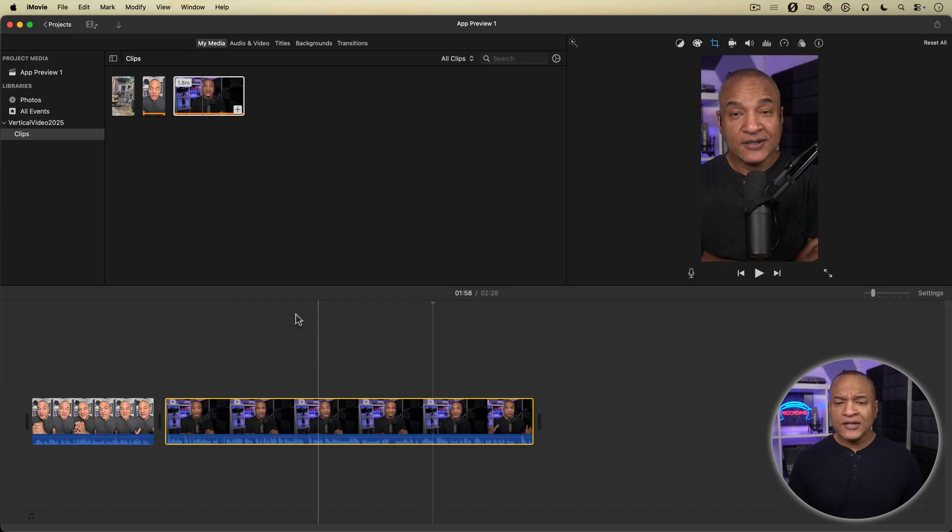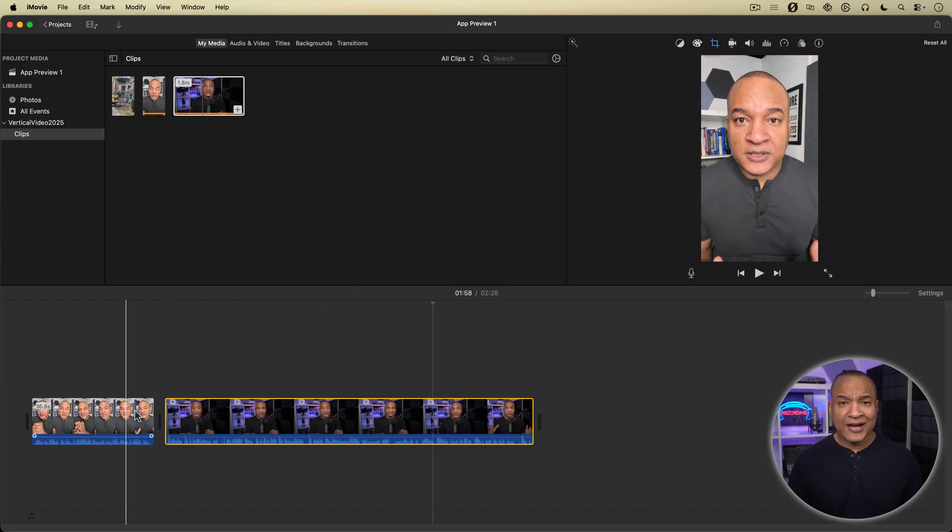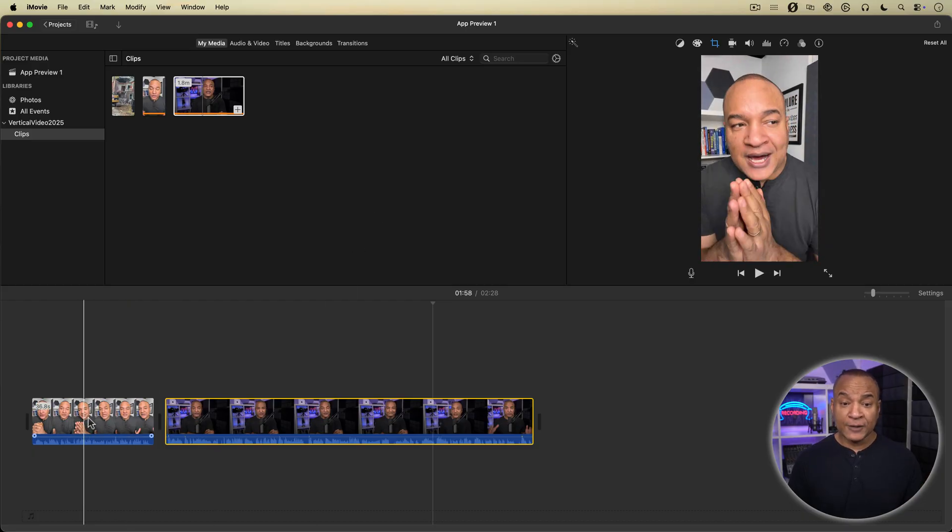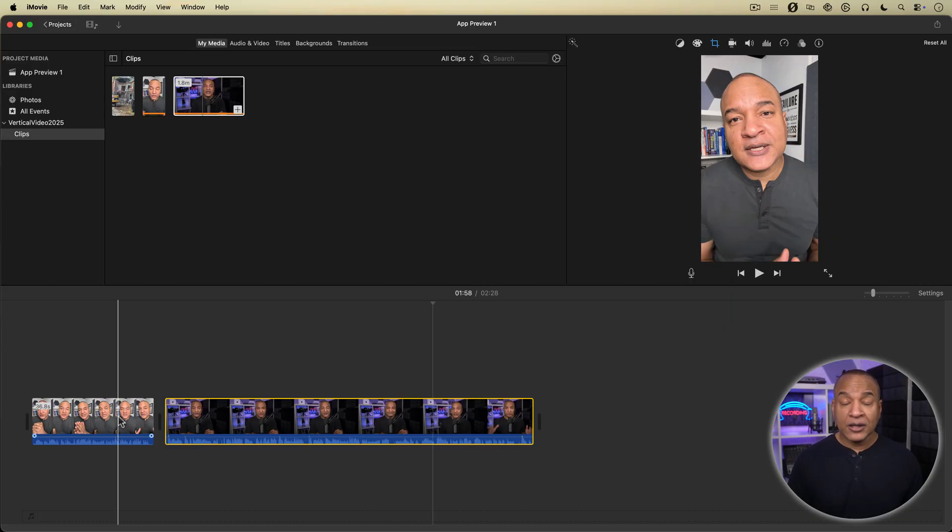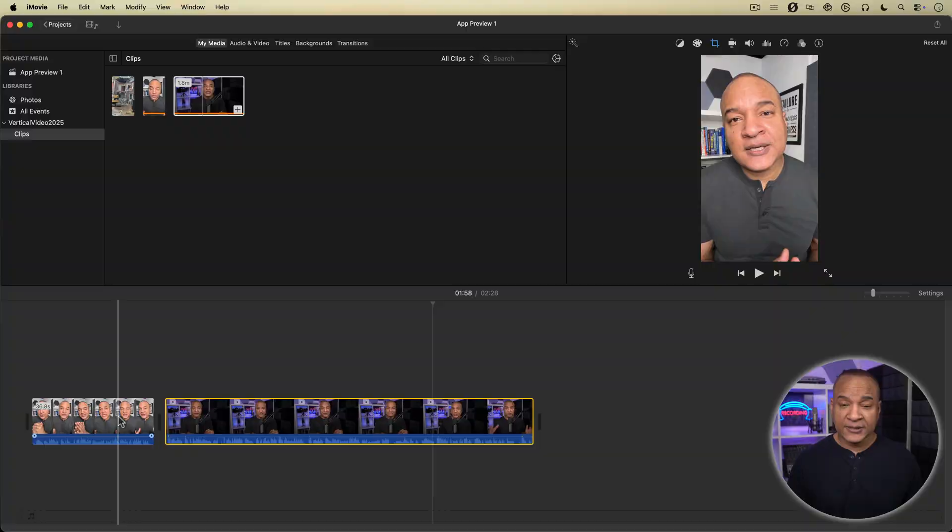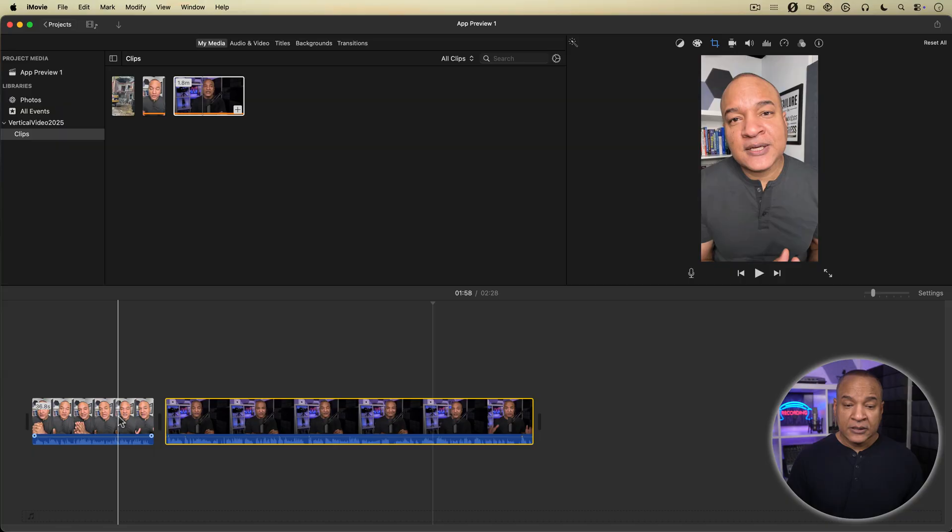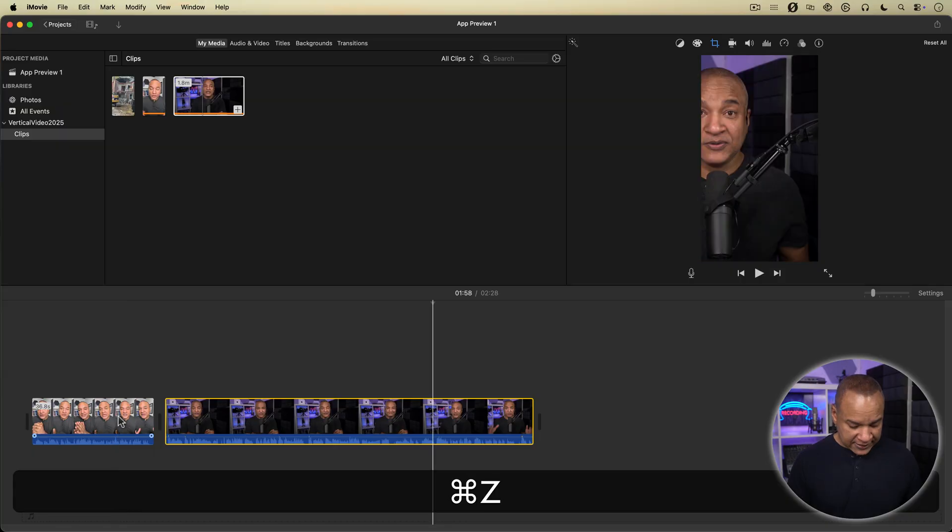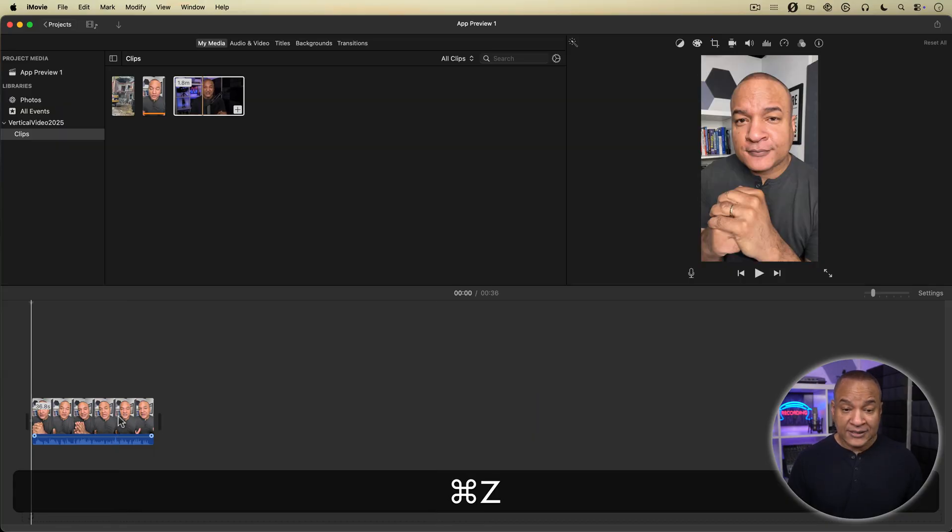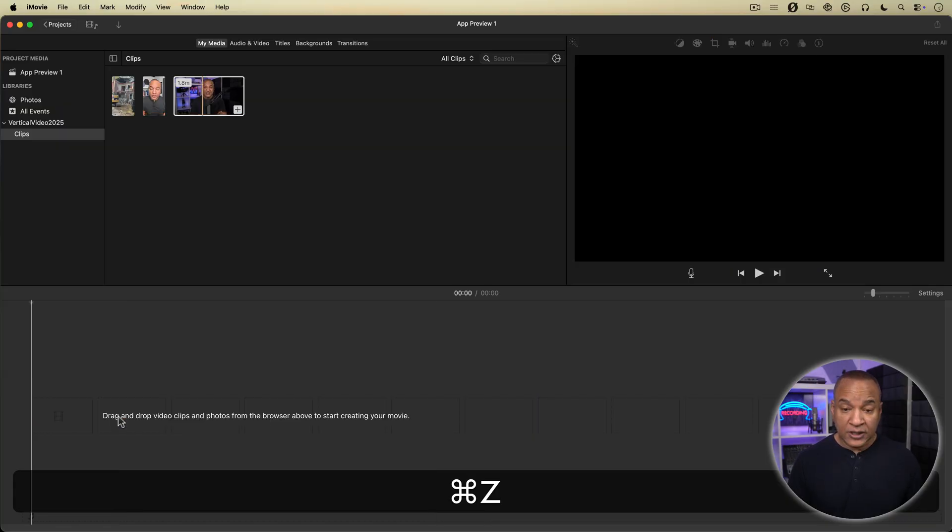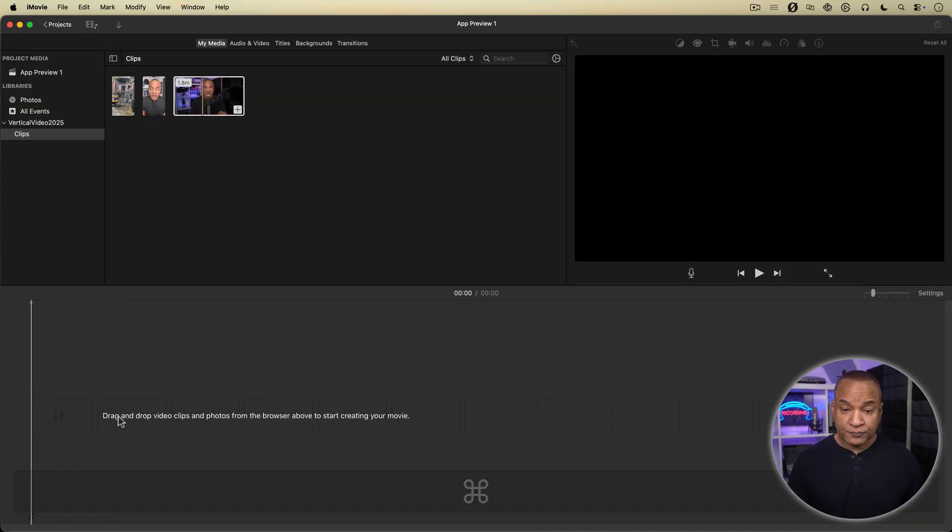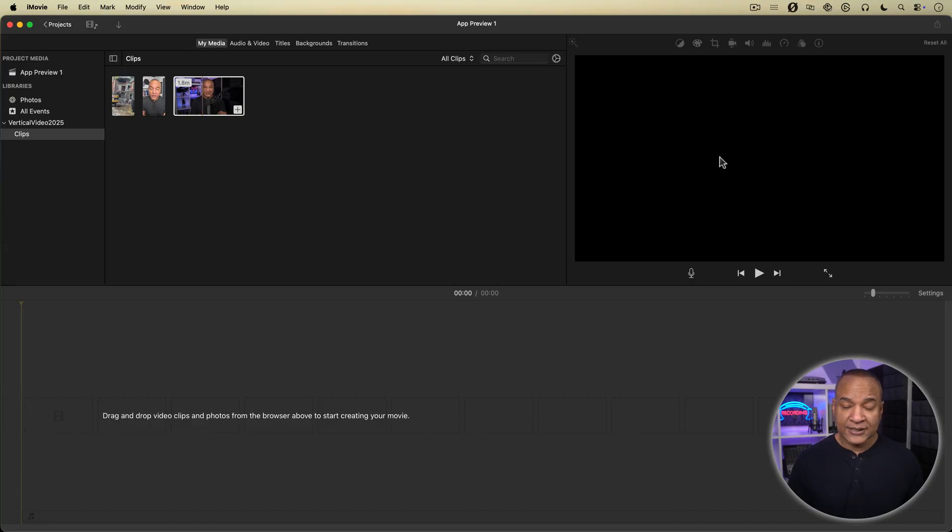But what if I don't have a vertical phone clip to set my project to vertical editing? Well, you can make what I call a dummy clip to set your project. It's essentially a blank vertical video clip you can create in Apple Keynote. I'll hit command Z to undo my phone clip and set the app preview project back to landscape.